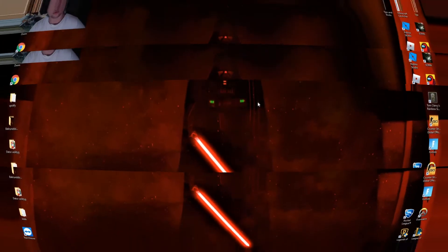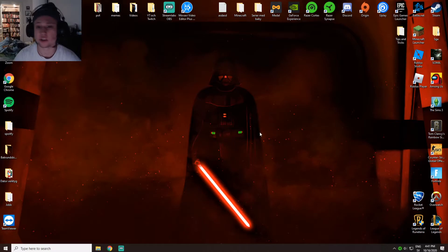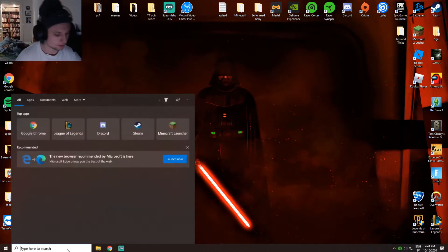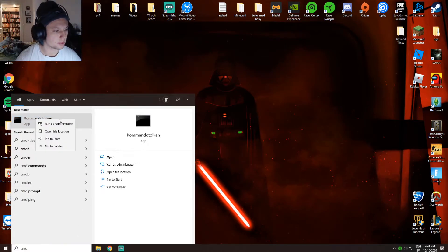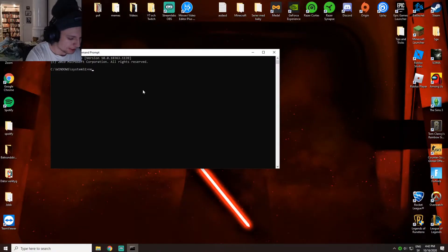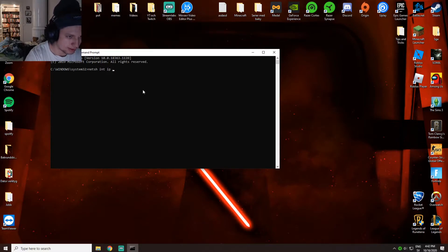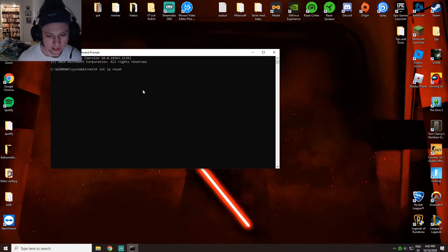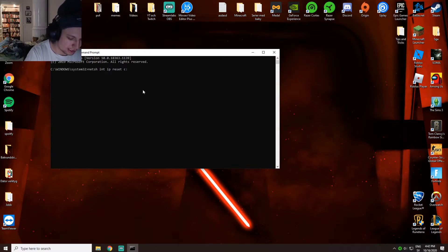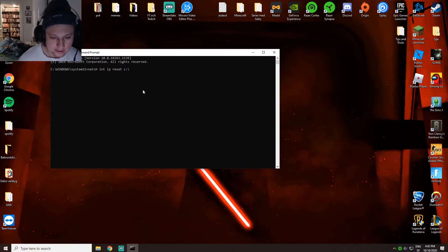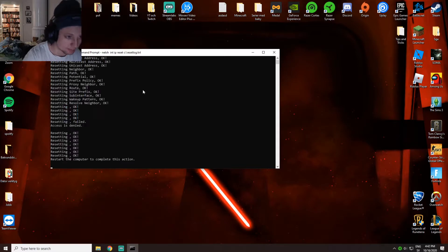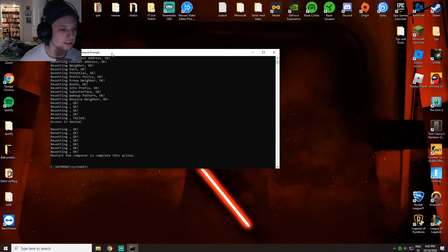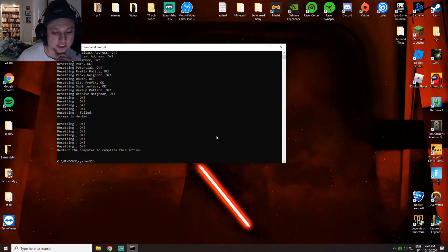When that's done, go back to the computer and restart your computer as well. Then you want to press CMD in the Windows search bar, right click and run as administrator. Press yes, then type netsh int ip reset, then add a backslash and type resetlog.txt.